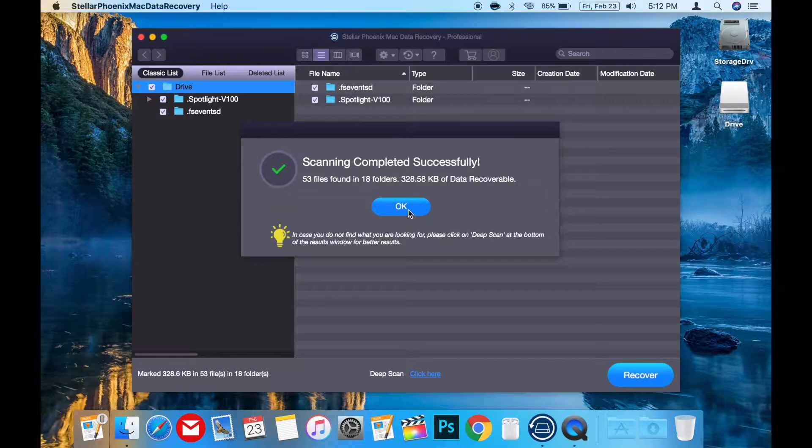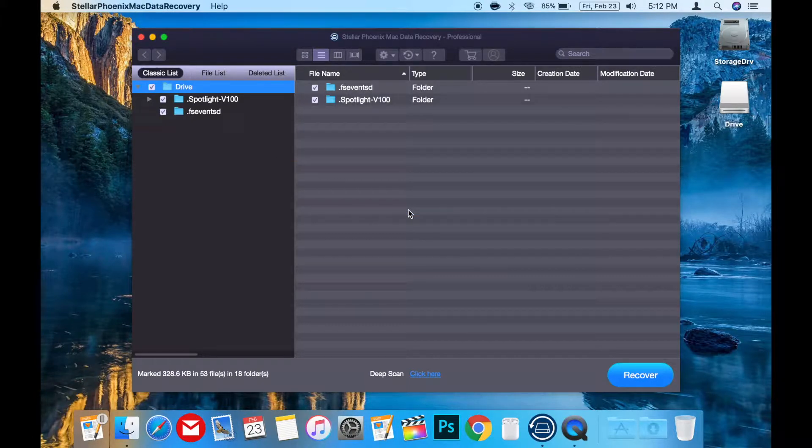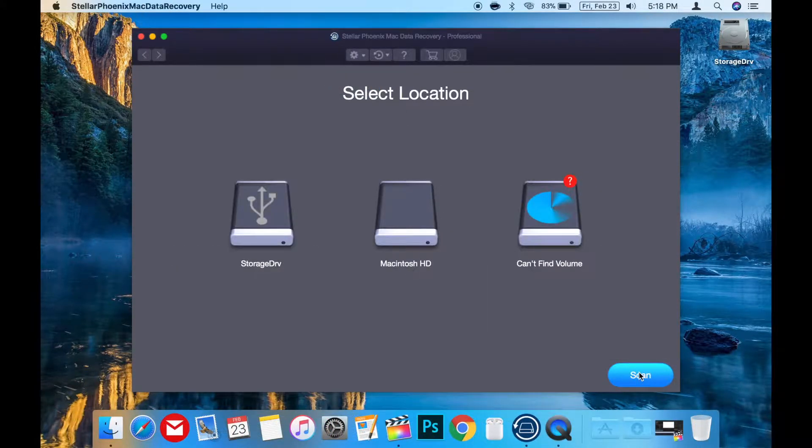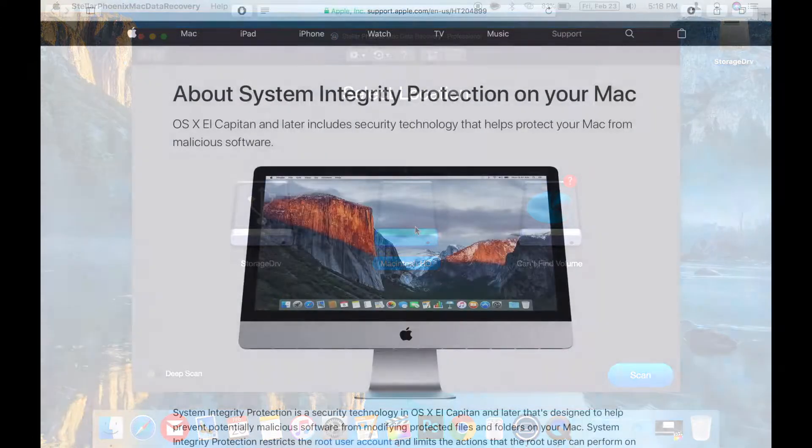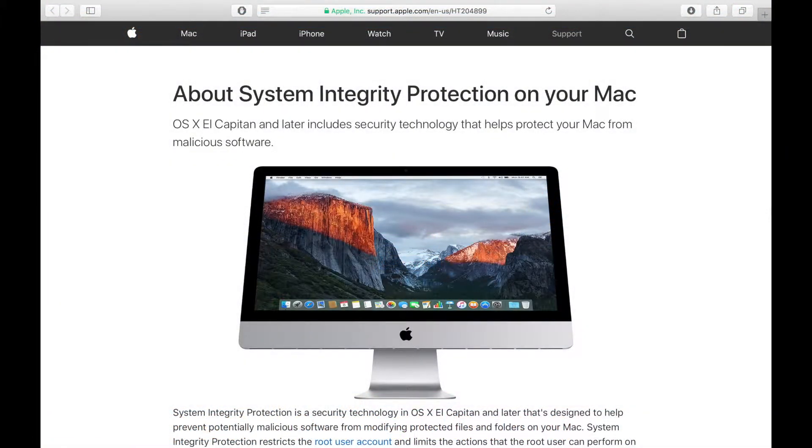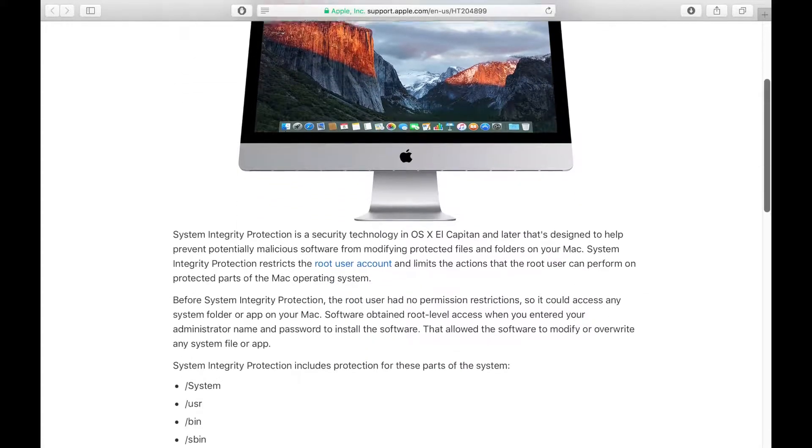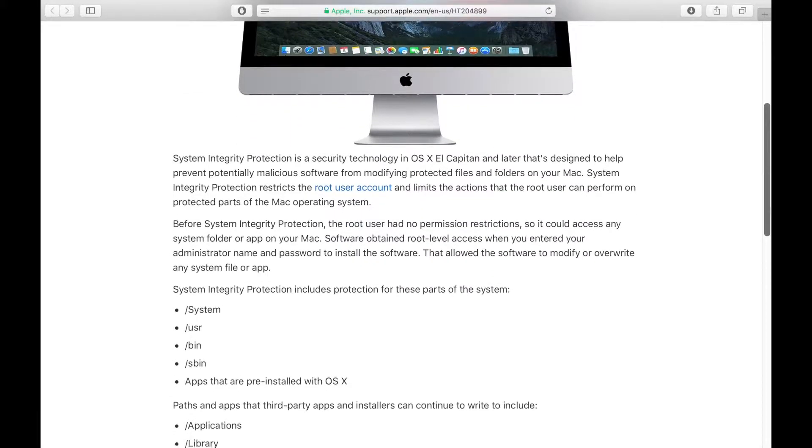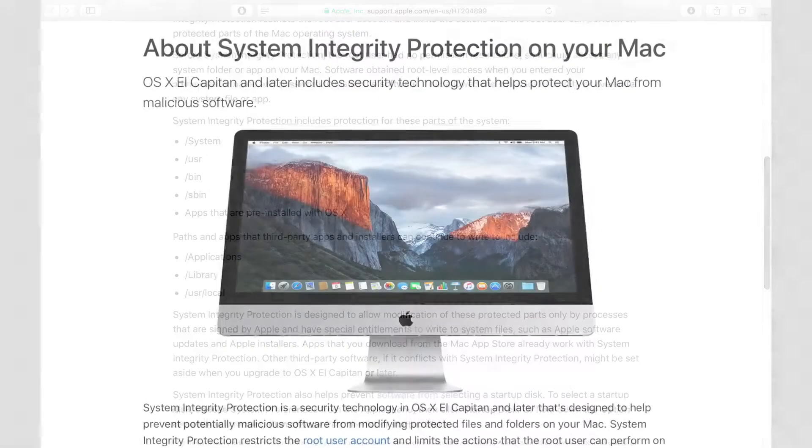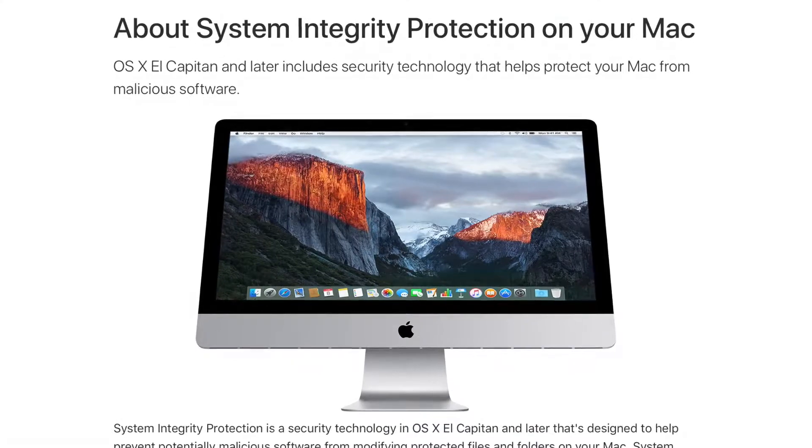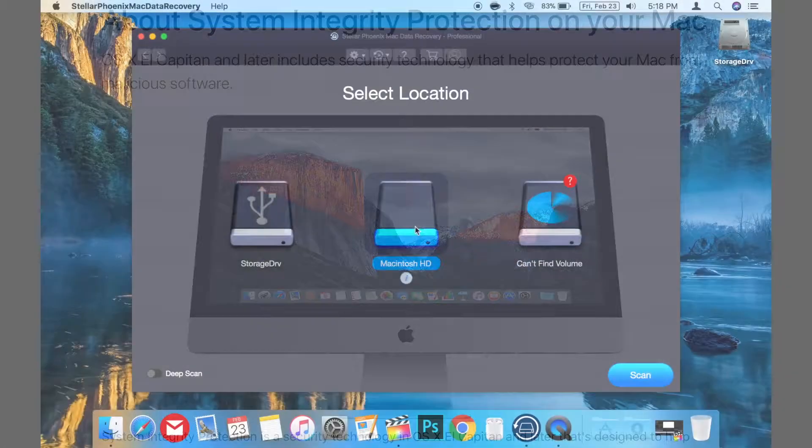One minor caveat to this is if you're using this app on your main system drive, you will need to disable System Integrity Protection. I would recommend enabling System Integrity Protection again once you're finished using the app, as leaving this off can be a serious security risk.